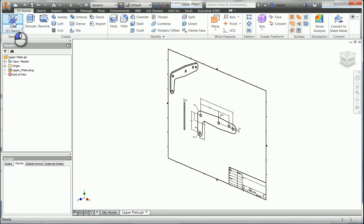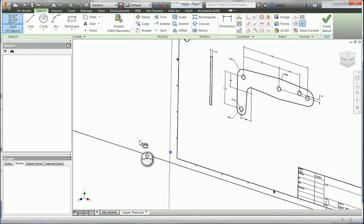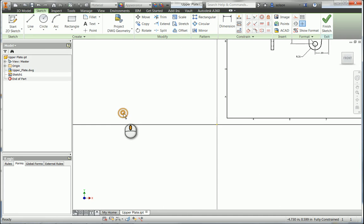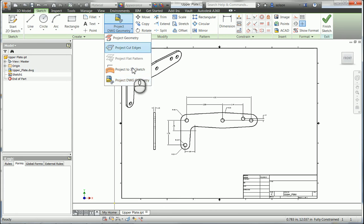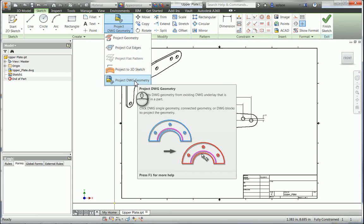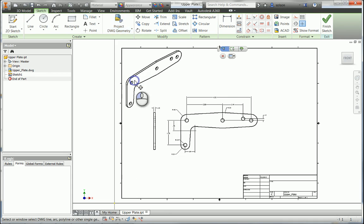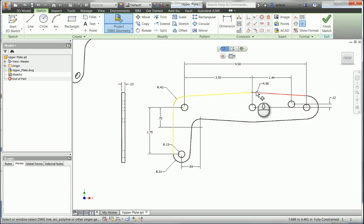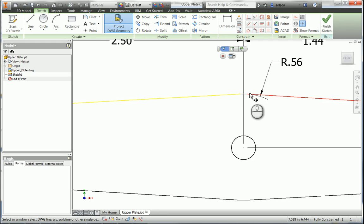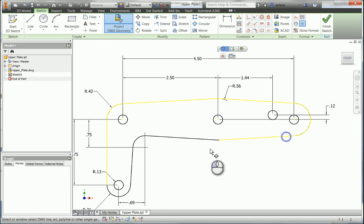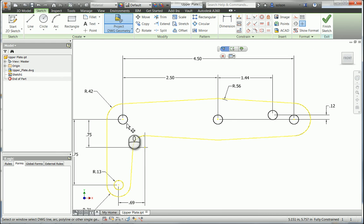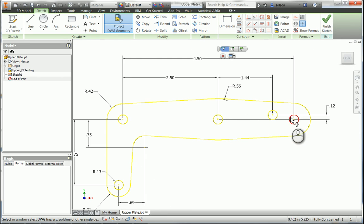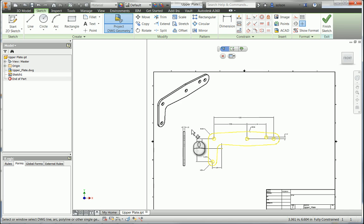Now I'm going to go ahead and create a new sketch. So now I'm going to sketch with that AutoCAD DWG underlay. There is a new specialized project geometry that will project from that DWG underlay. So I'm going to grab some geometry here of this model. So that's going to be my profile.